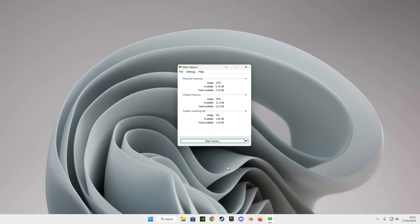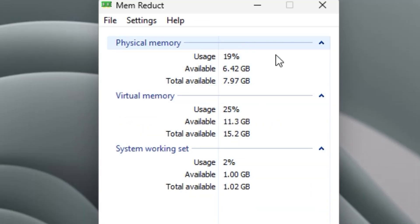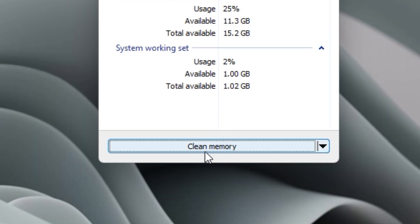After installing it, a menu will appear that has stats of the RAM usage. Down in the menu you'll see clear memory, press it. Now for the first time, it will ask you for permission, click on yes.